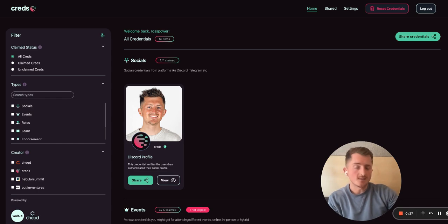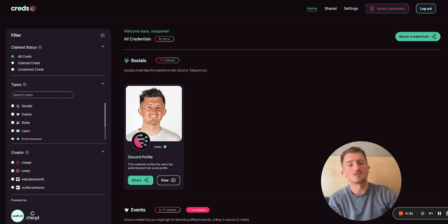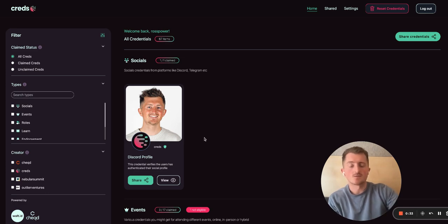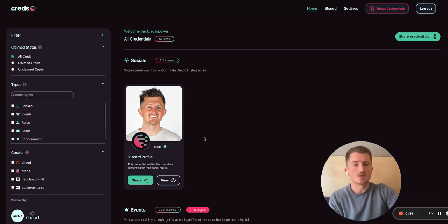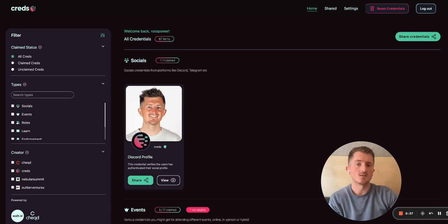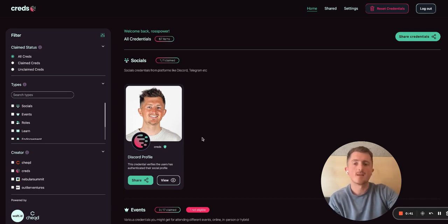What you're seeing here is essentially the location where users log in and can start to collect their credentials. There are various different types of credentials available and this is quite flexible — the opportunity for people to create new types of credentials is definitely there.